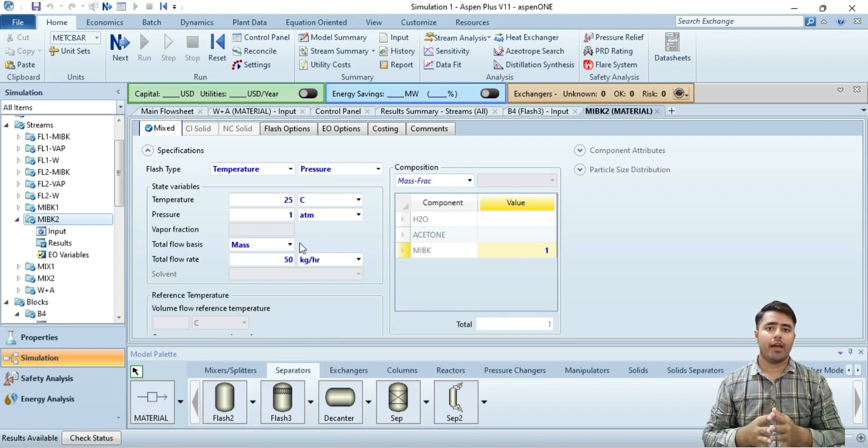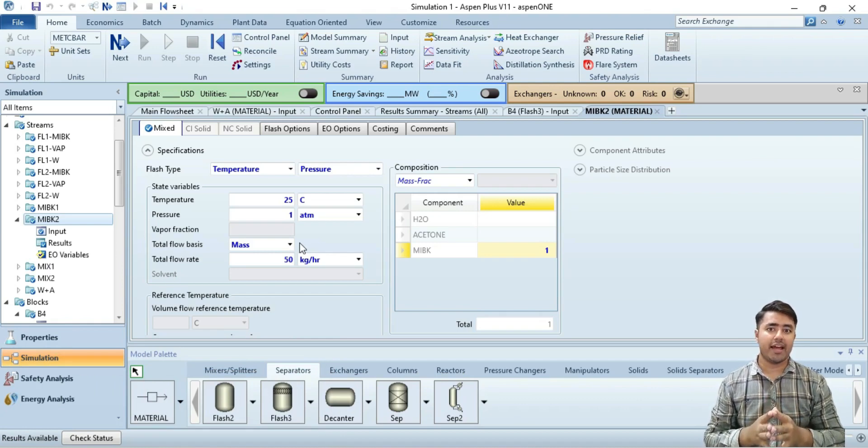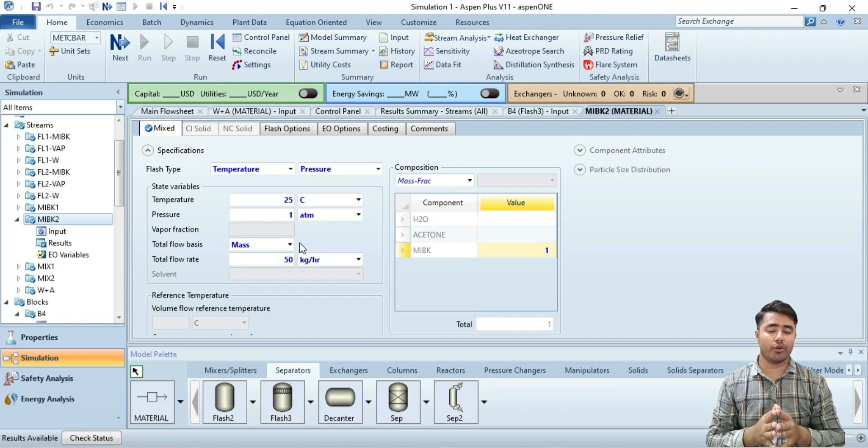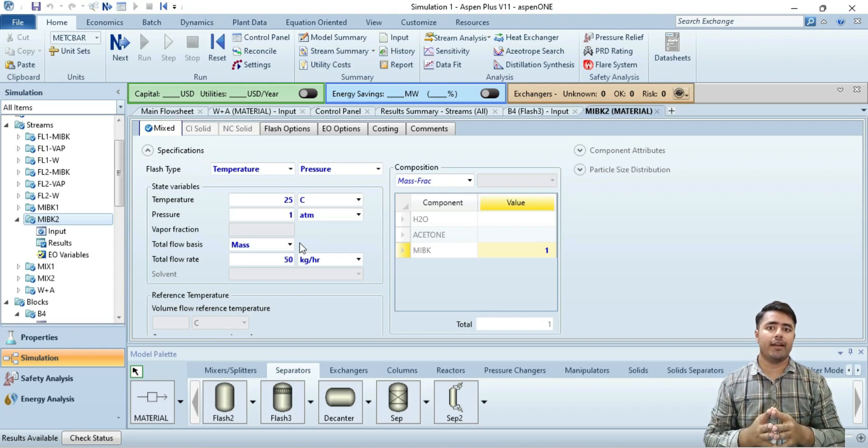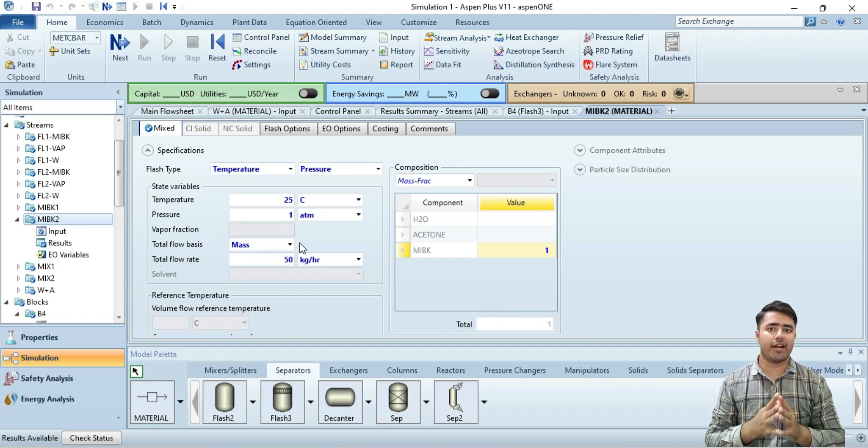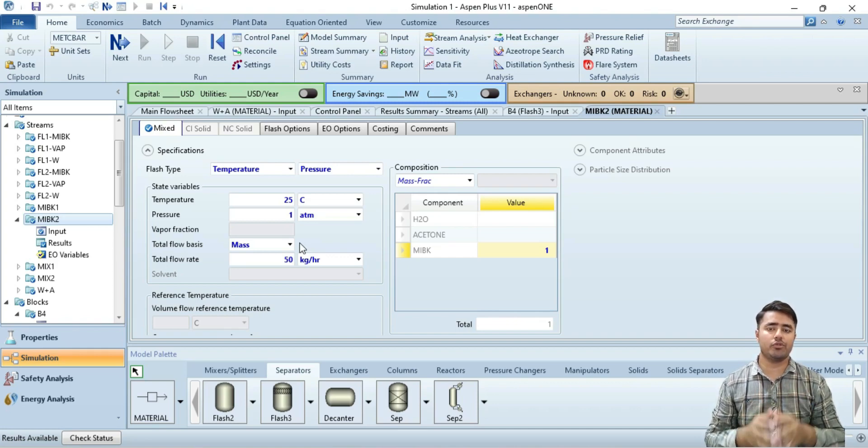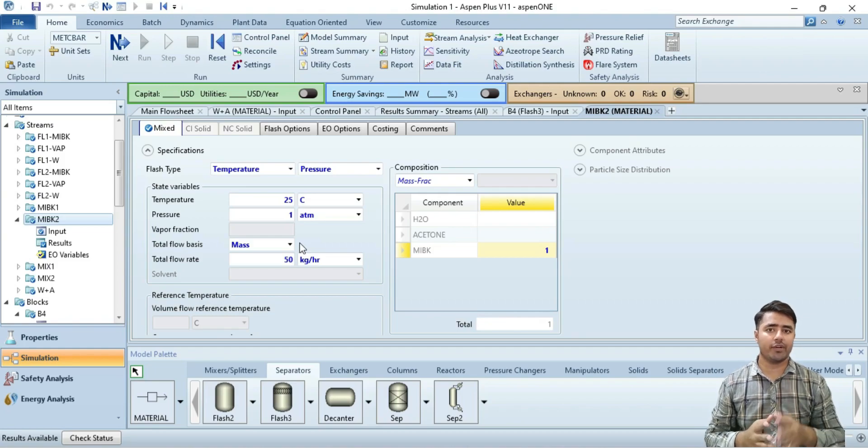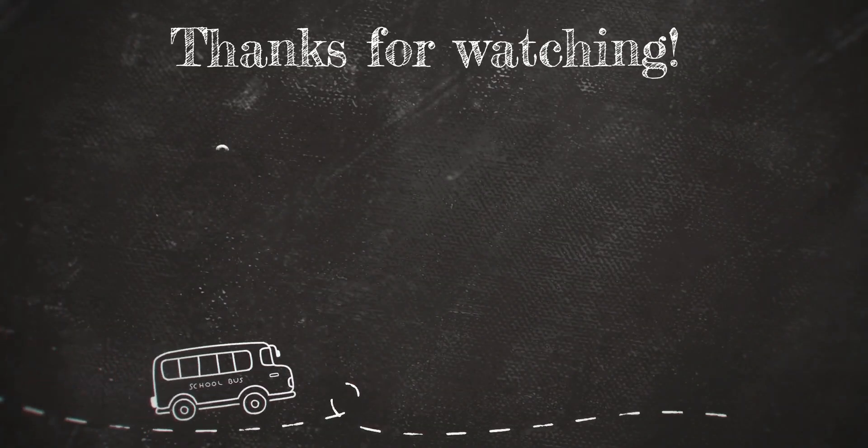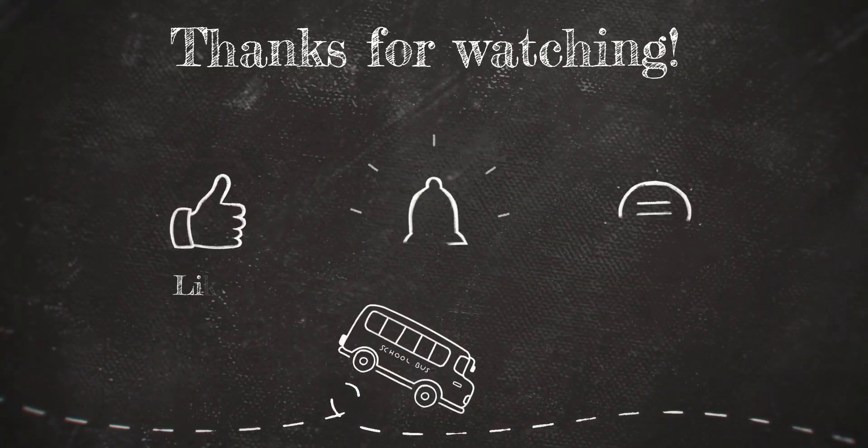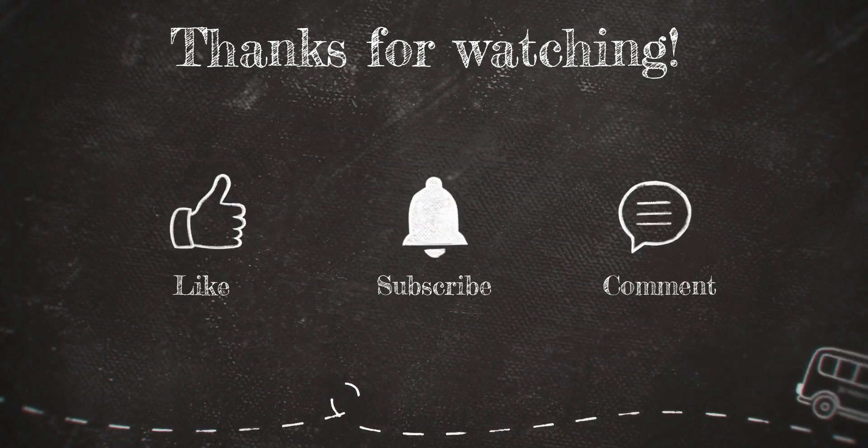So far I have given you a task to change the flow rate and check at which flow rate you can obtain the water composition of 95% in FL2W stream. So if you like my video, please subscribe to my YouTube channel and don't forget to ring the bell icon so that you can get the notification of my upcoming video.